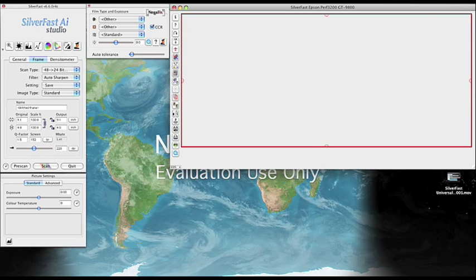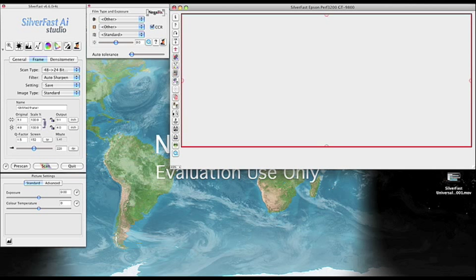This video explains how to scan negatives including black areas surrounding the picture. It applies either if your picture goes beyond the punch holes of the film stripe or if you're interested in doing contact sheets.